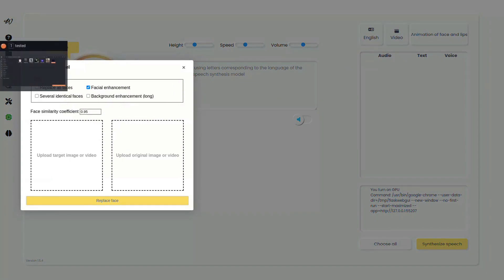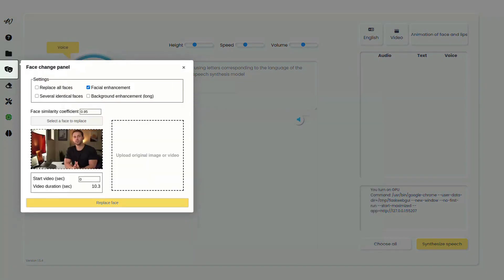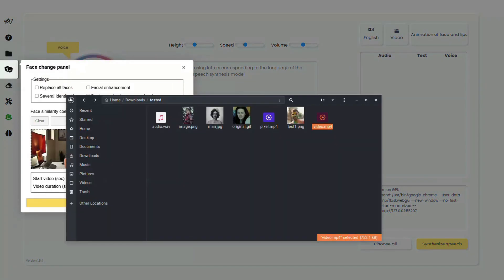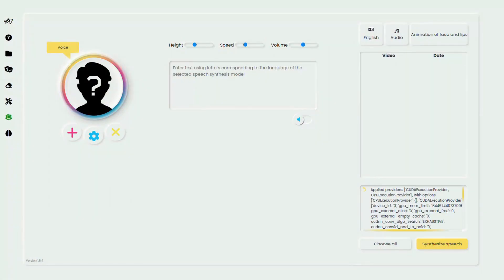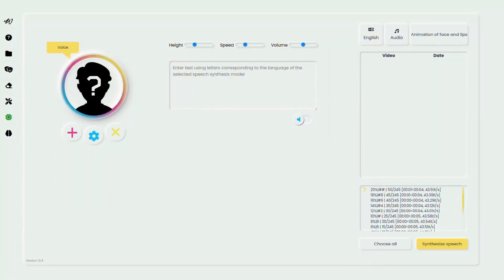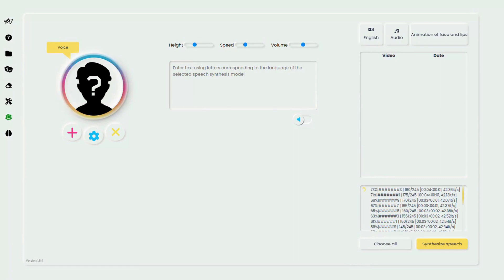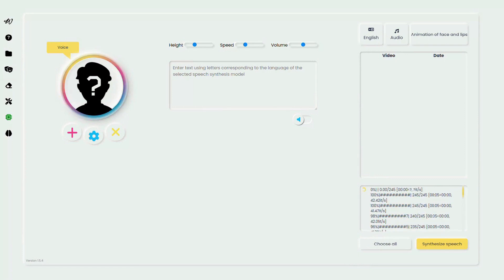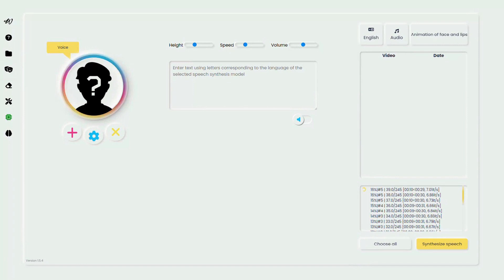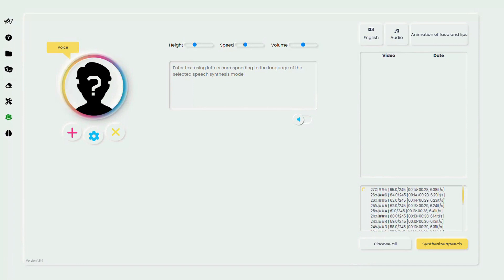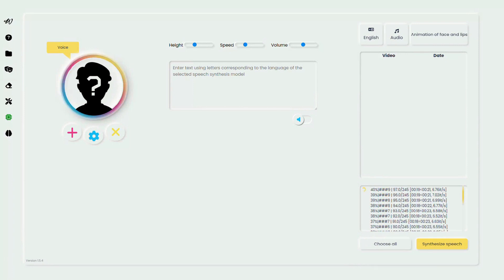Next, we delve into face replacement. A feature that lets you swap faces within your video effortlessly. First, open the face replacement panel. Here, pinpoint the target object. This is where the new face will go. And select your source. This is where we'll take the new face from. Choose the faces you want to work with.